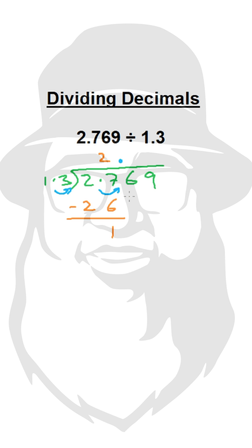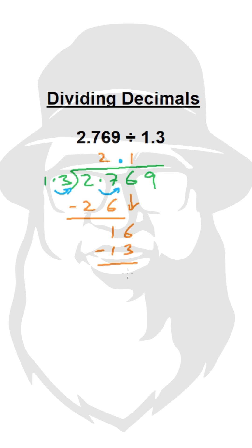We bring down this 6. It's 16. 13 times 1 is 13. 16 minus 13 is 3.